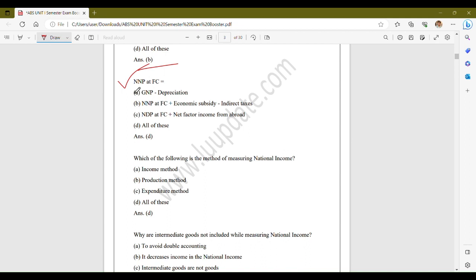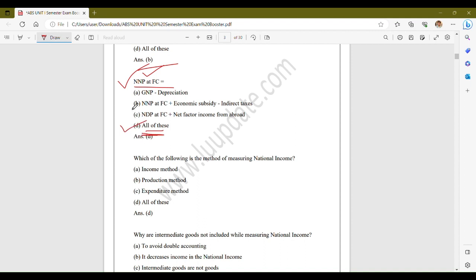The next question: NNP at FC equals to? NNP stands for Net National Product at Factor Cost. The options are: option A, GNP minus depreciation; option B, NNP at factor cost plus economic subsidy minus indirect taxes; option C, NDP at factor cost plus net factor income from abroad; option D, all of these. The correct answer is option D, all of these — NNP at FC can be expressed using all three given options.